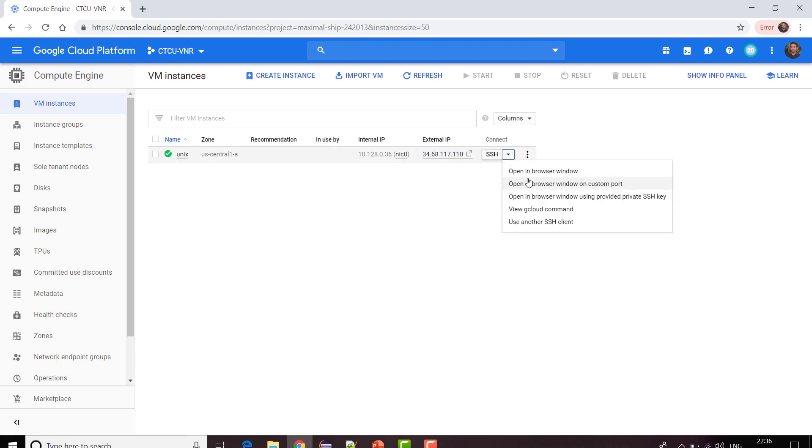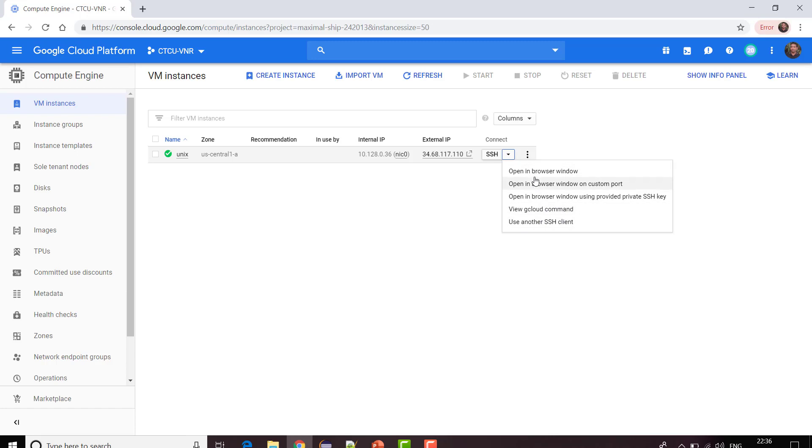You can see some options to connect over here. You can connect it in a browser window itself, you can use another SSH tool by using gcloud, but for using this gcloud you need to have cloud SDK installed. We'll not be talking about these things. In this video I'll show you how we can work it in browser window, but we will not prefer this. We will use the SSH client which is PuTTY and WinSCP.